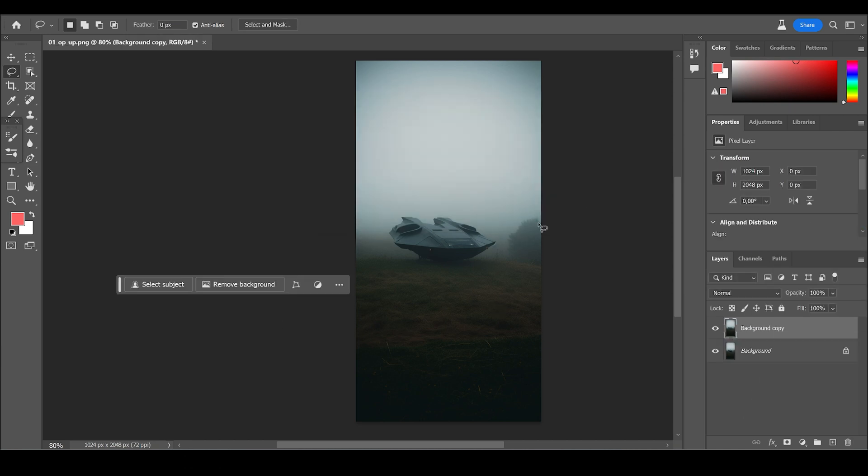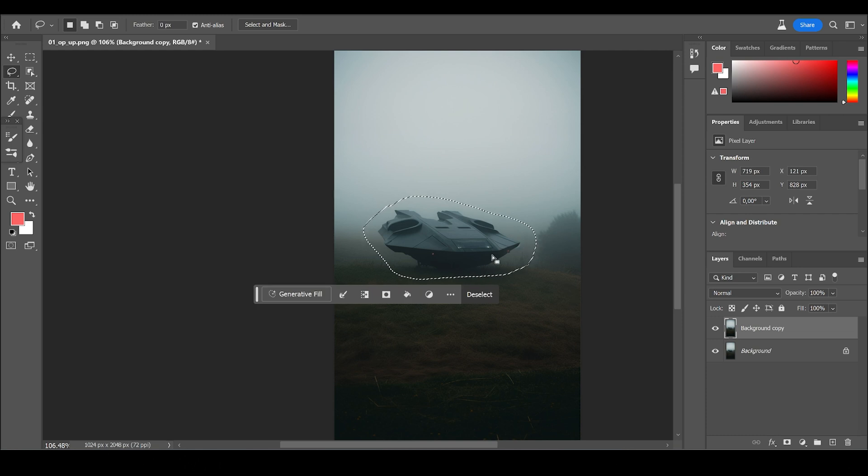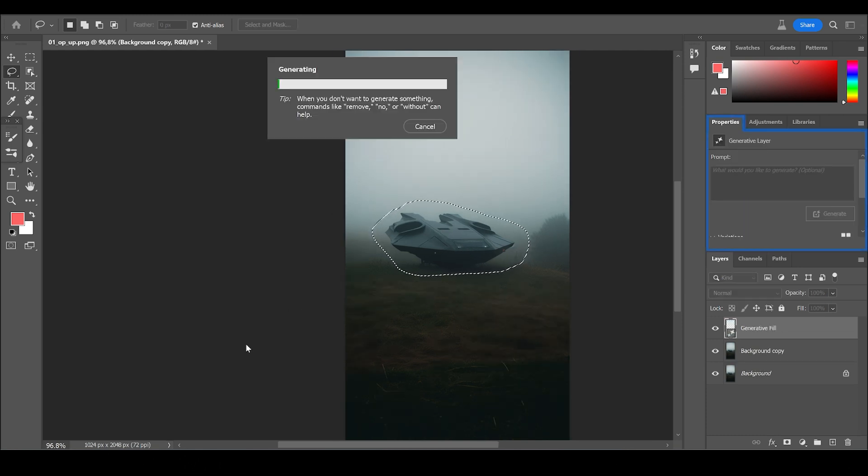First, we're going to replace the spaceship by marking it with a lasso, really roughly, and go into the new generative fill tool and just click on Generate. You don't have to do anything more.